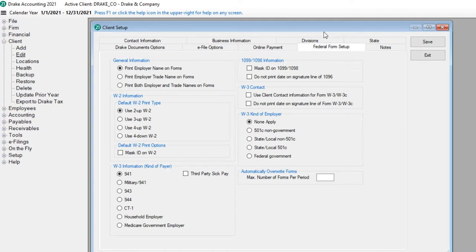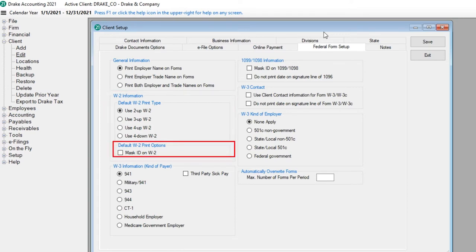If printing the W-2s, select the default W-2 print type. Select Mask ID on W-2 to hide all but the last four digits of an employee's social security number on the form.